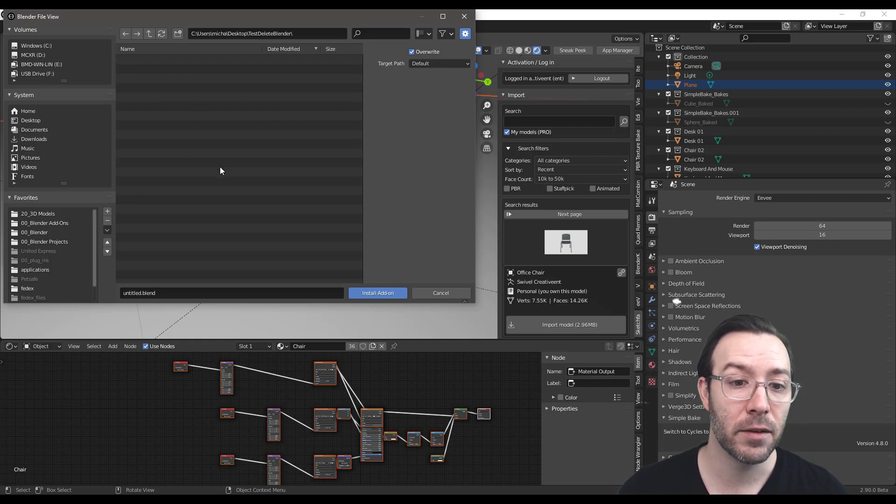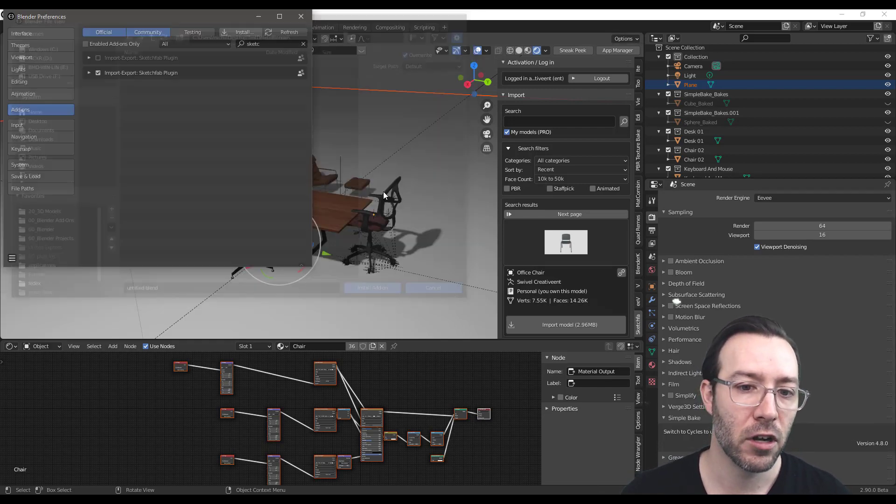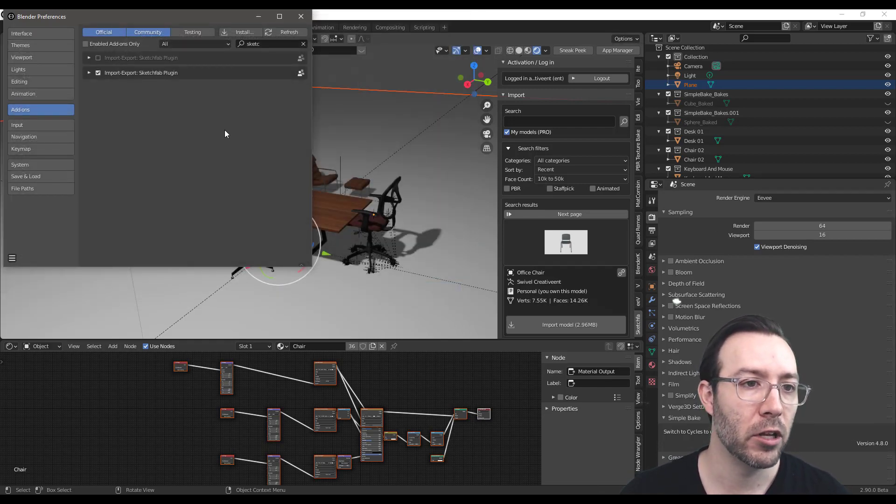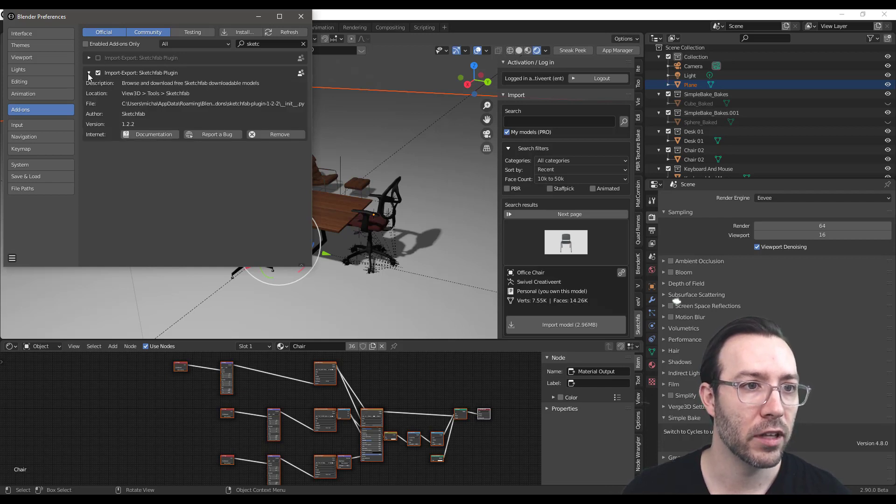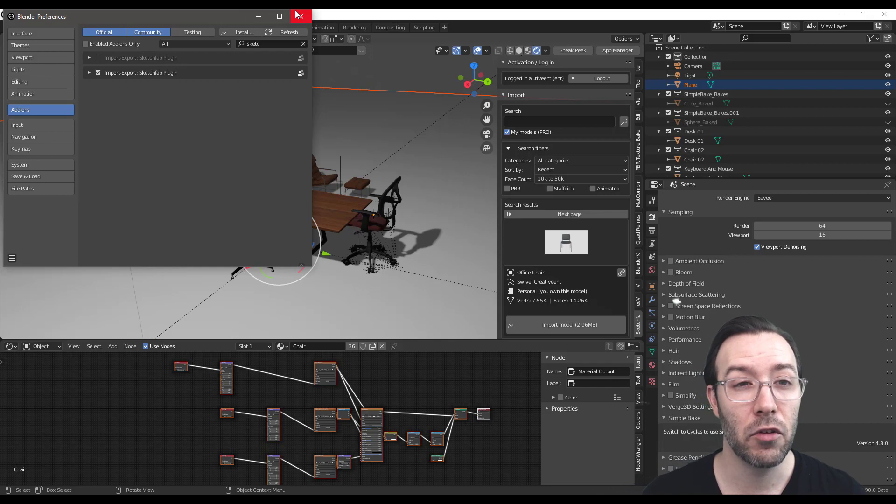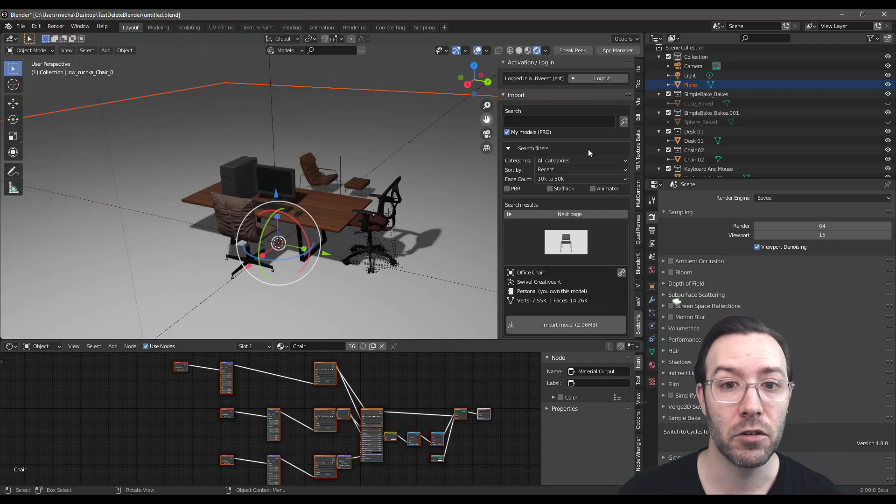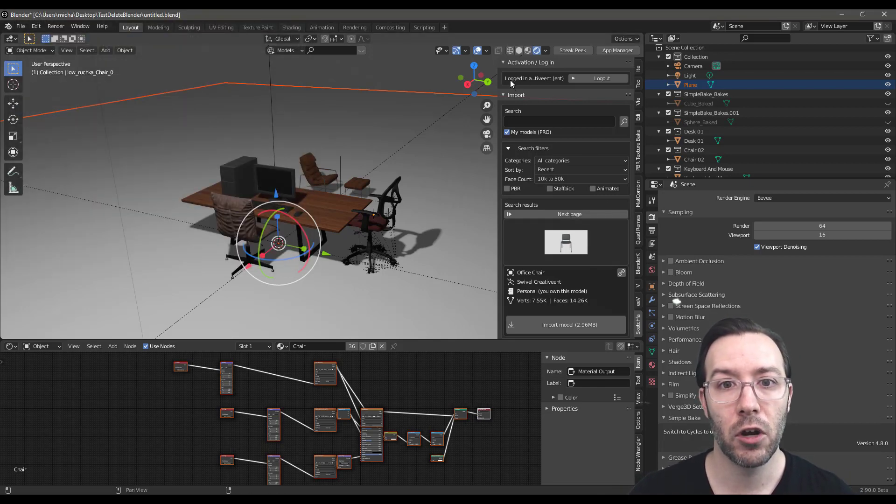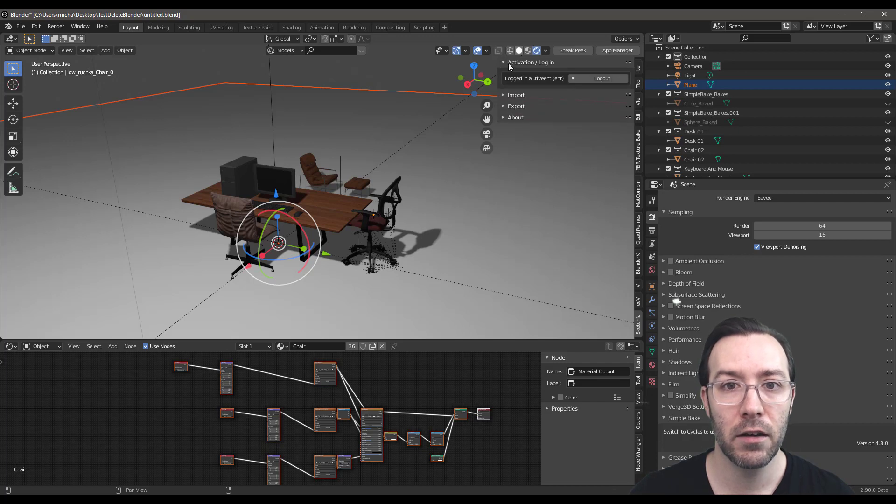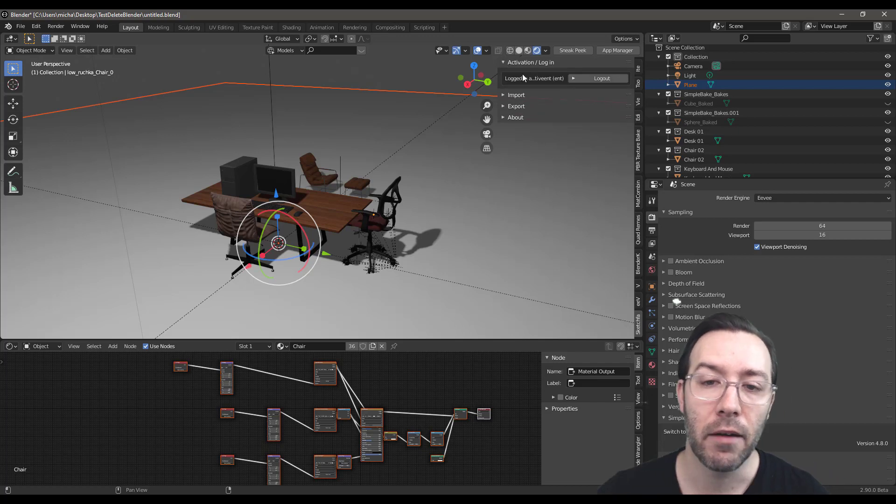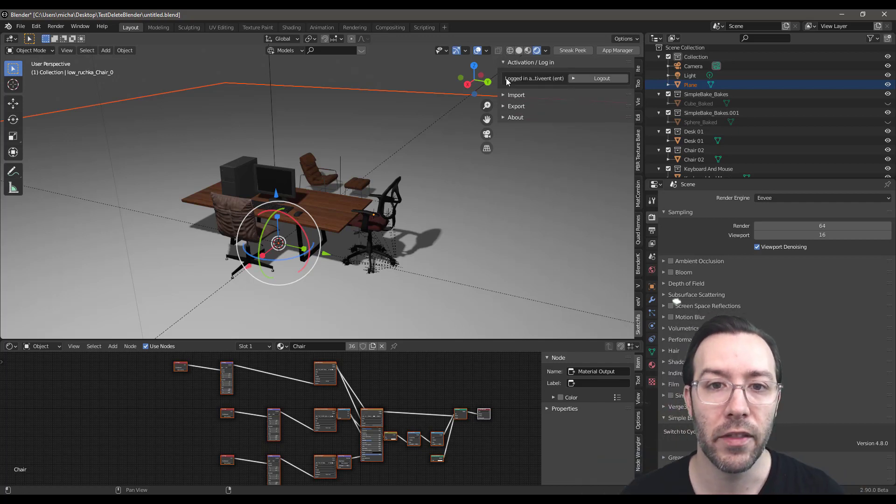You navigate to wherever that plugin is. You leave it zipped up and then I've already installed it so I'm not going to do it. But you push install and then here you can click on it to select it. I don't even think you need an account to just look through the models. But you're going to want to log in at the top. I've already logged in obviously.